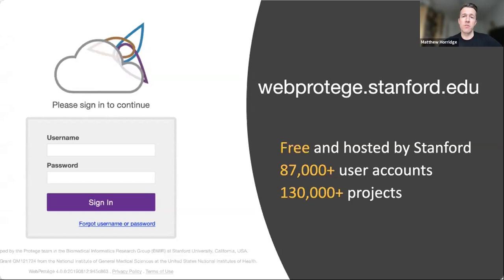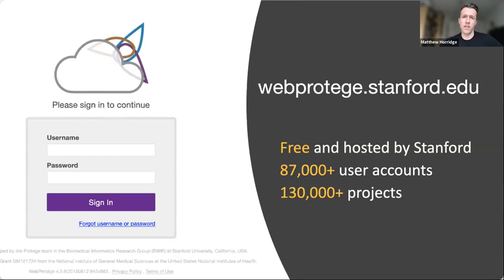We provide a hosted solution for the Web Protégé community at webprotege.stanford.edu, where anyone can create an account and create ontology projects. As of this week, we have over 87,000 user accounts and just over 130,000 OWL ontology projects on this hosted version. Besides the hosted version, we produce releases that third parties can download and run privately — and this is how BASF, our collaborators, use Web Protégé in their installation.